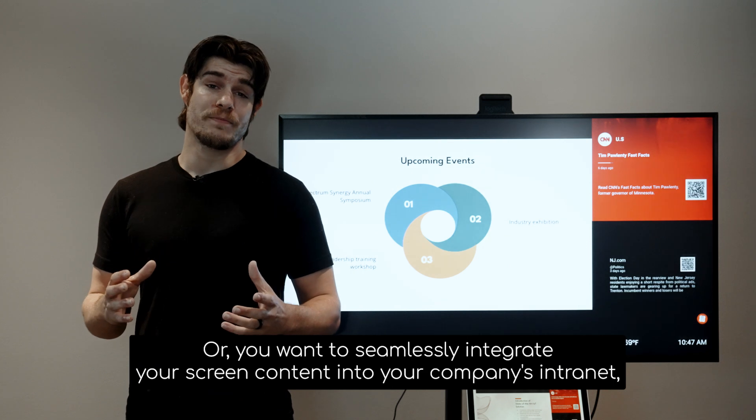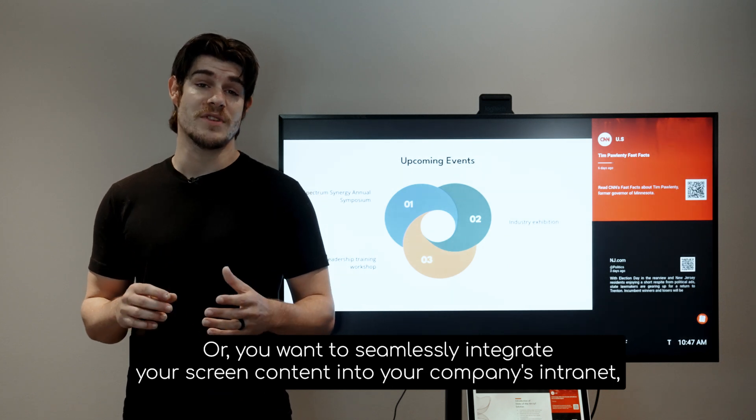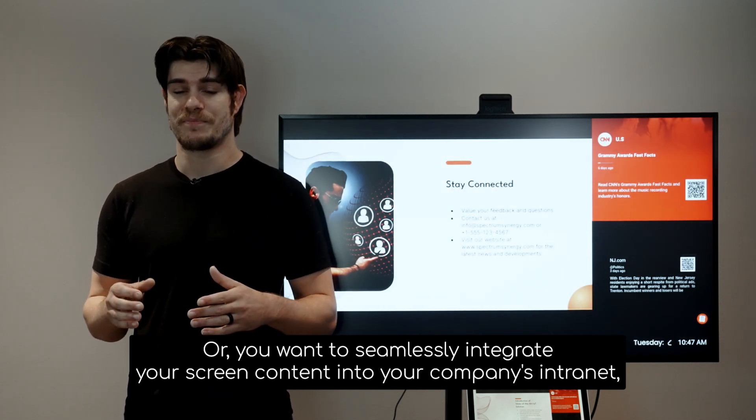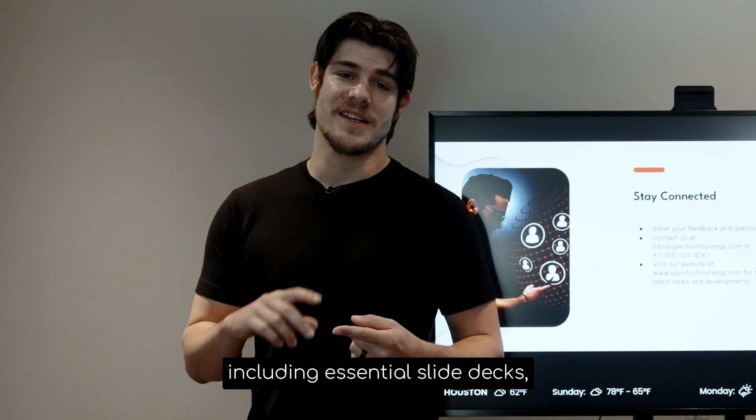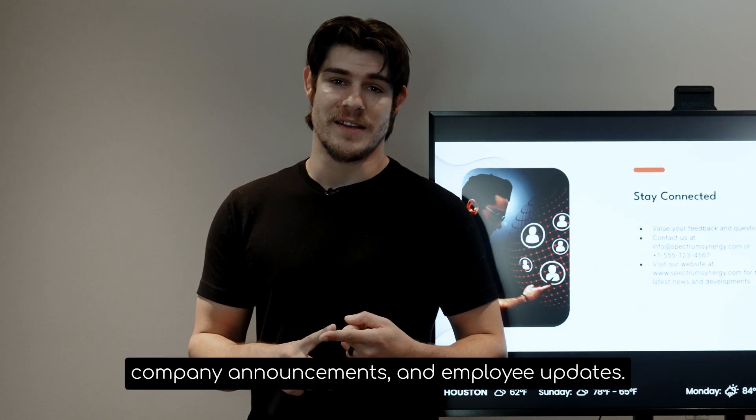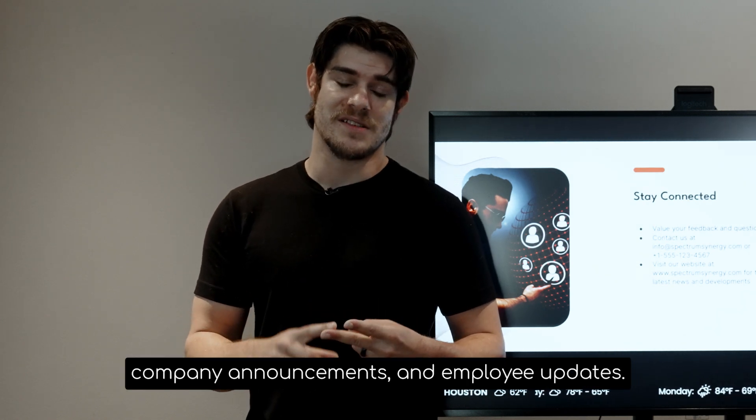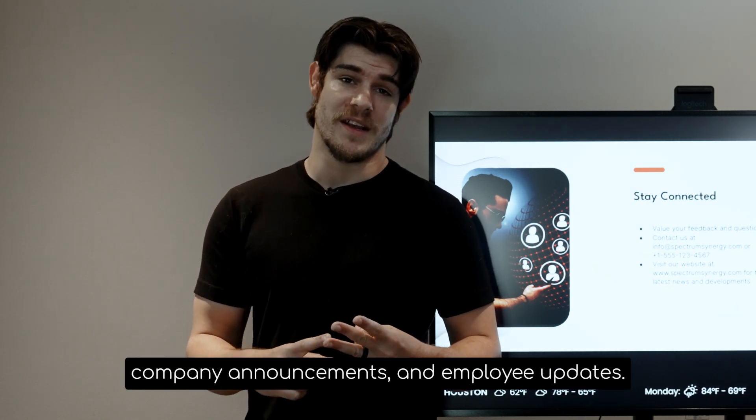Or you want to seamlessly integrate your screen content into your company's intranet, including things like essential slide decks, company announcements, and employee updates.